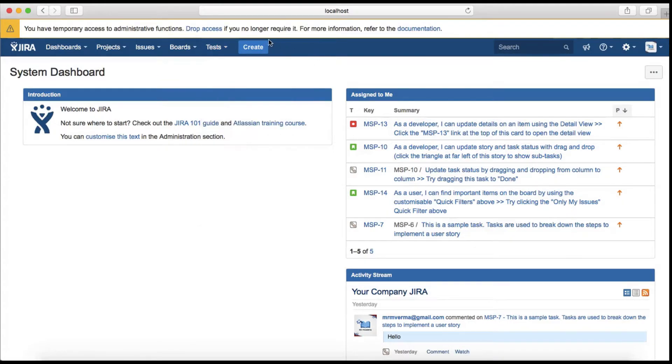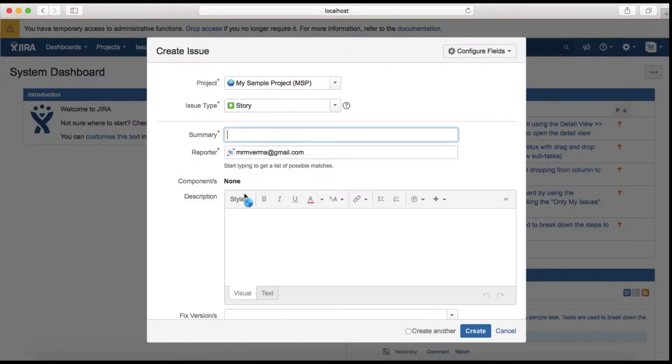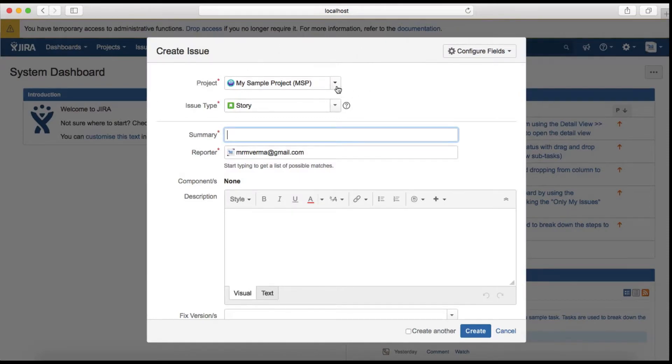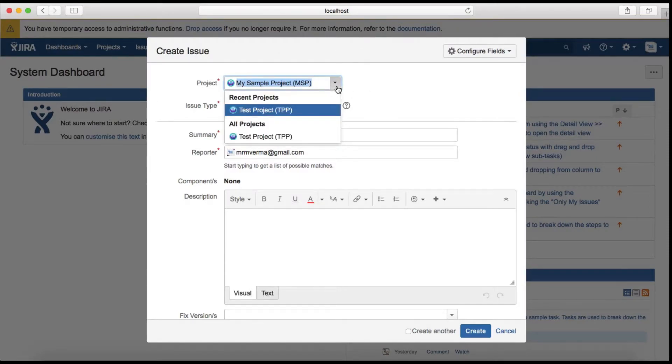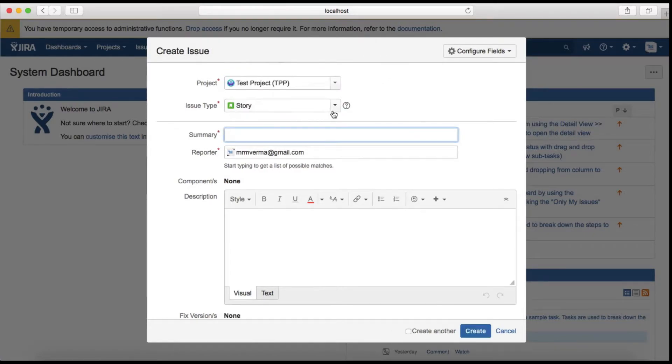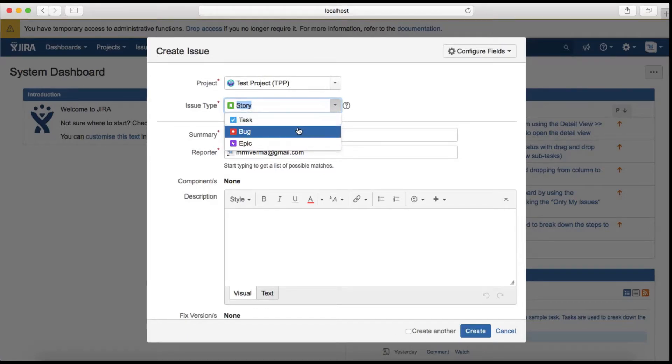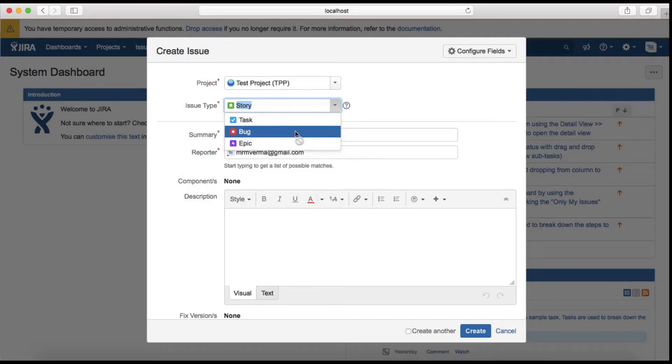Then you see the Create button here. The Create button is used to create any issue type in the project. For example, if you want to create an issue in any project, just select the project and select the issue type supported by that particular project. You can create a story, task, epic, or bug.